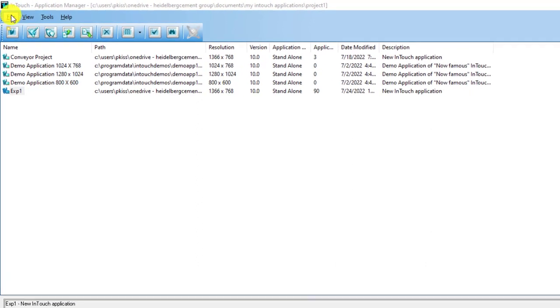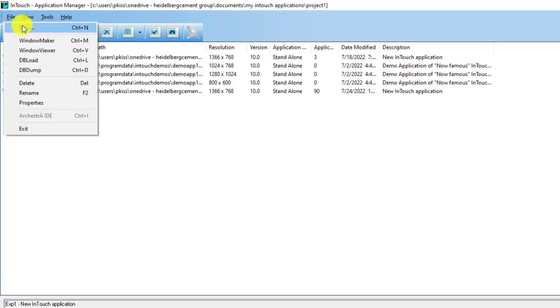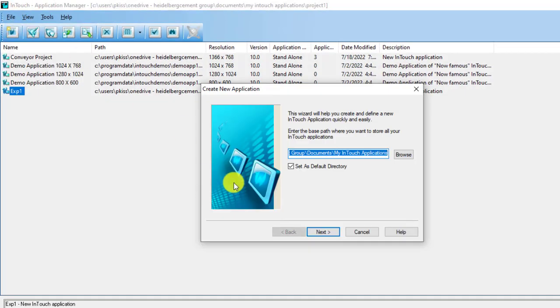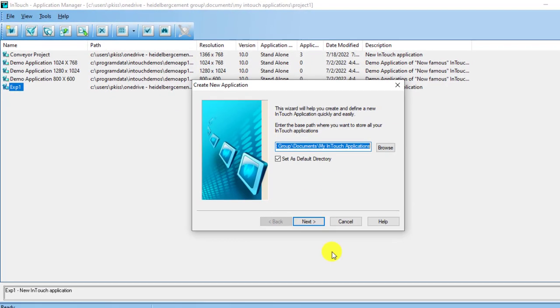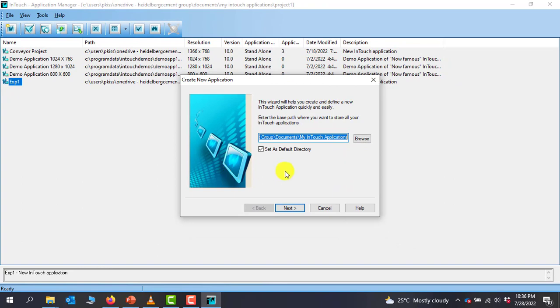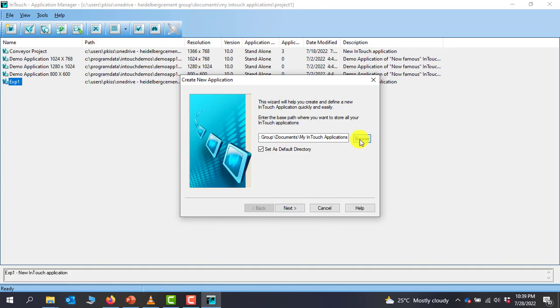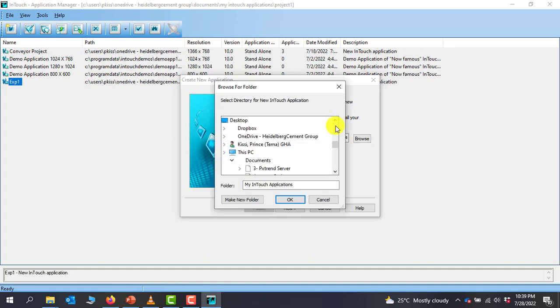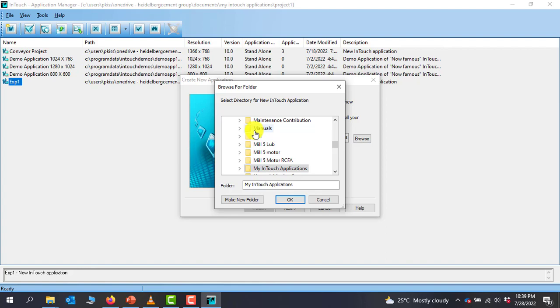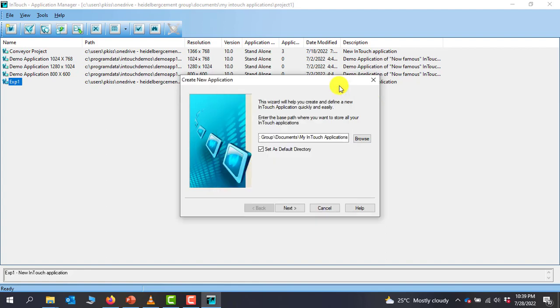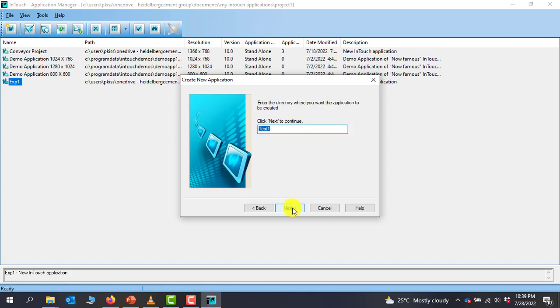To create a project, you go to File, then New, and then you have the Create New Application wizard. We'll move to Next because this is showing us the path where we want to store our project. The path is okay for me. If you want to change the path, you can click on the Browse and move to any directory where you want to save your application.